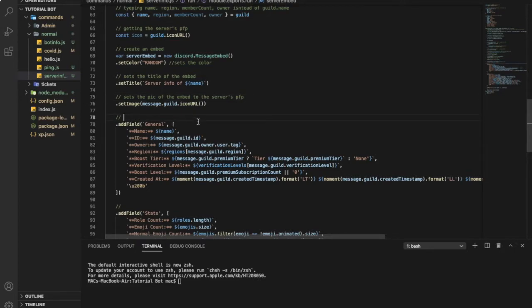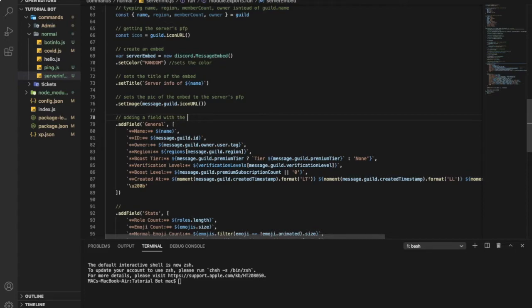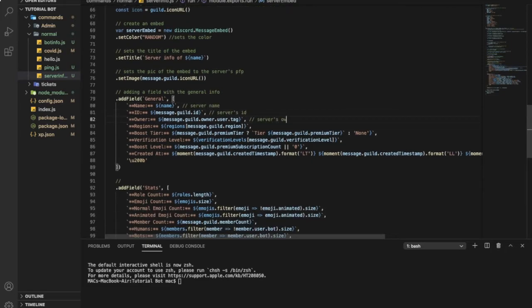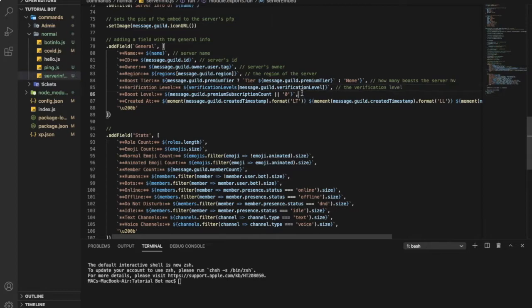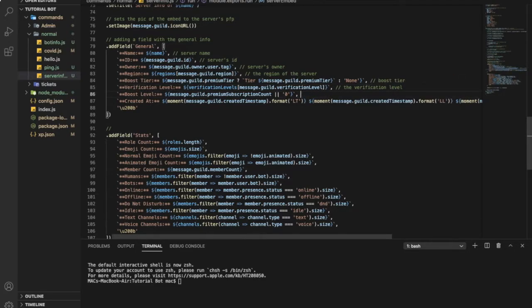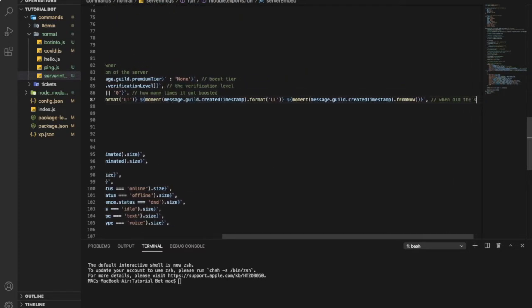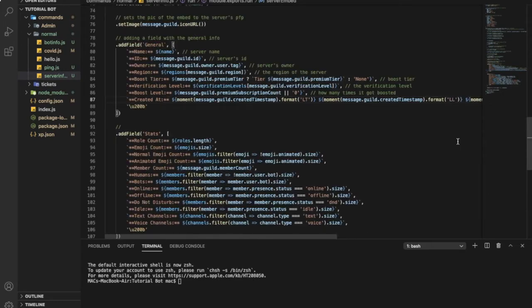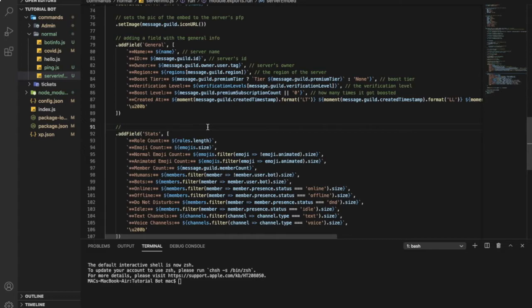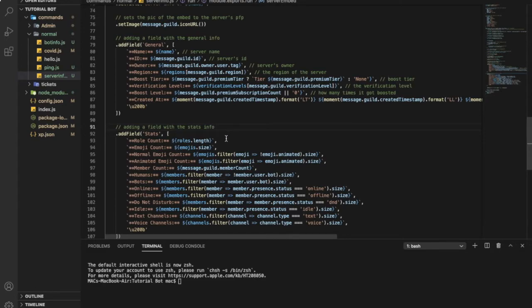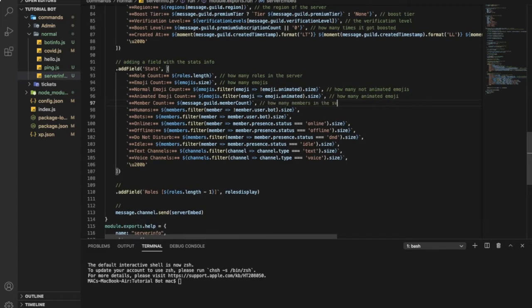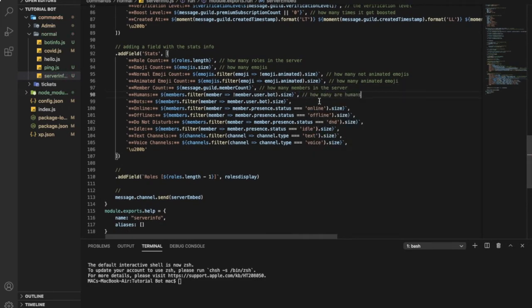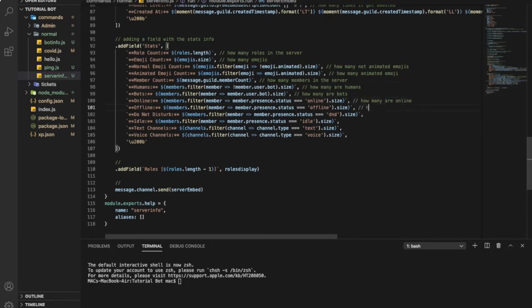Adding a field with the general info. Here, that's the information about the server. So adding a field with the server information.